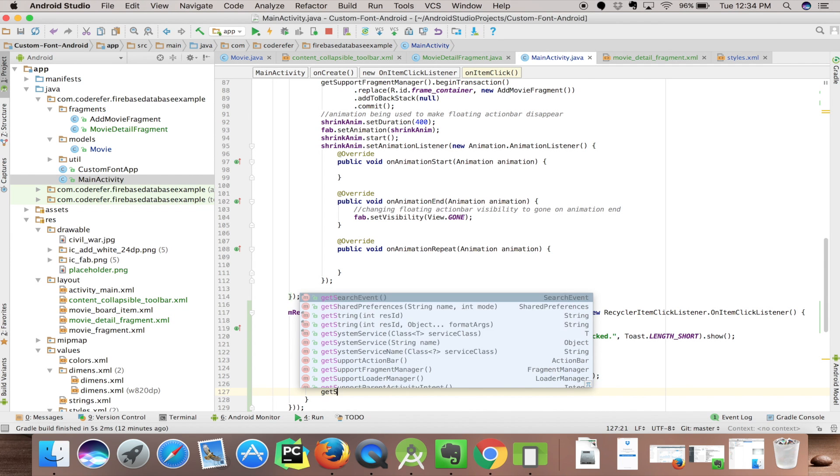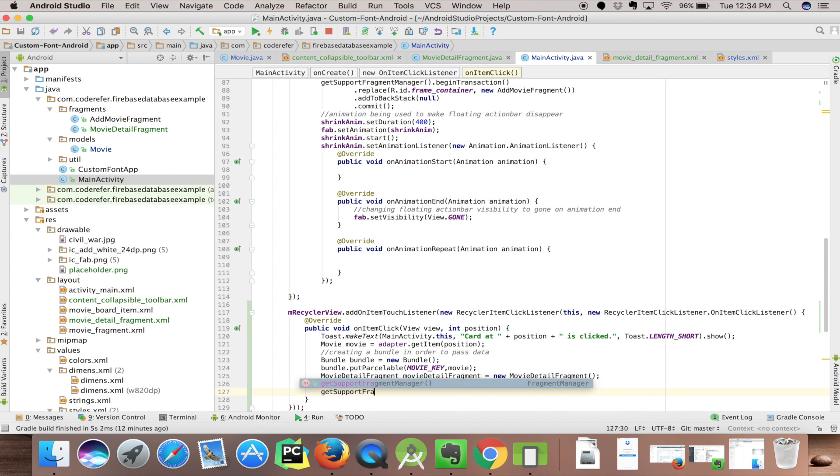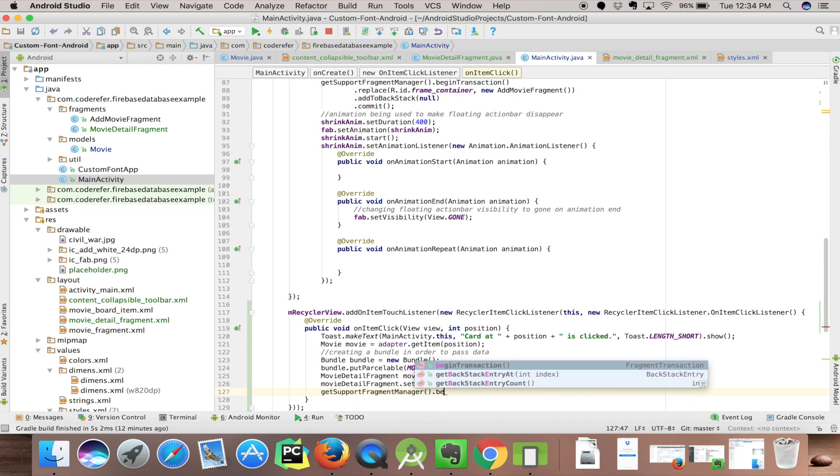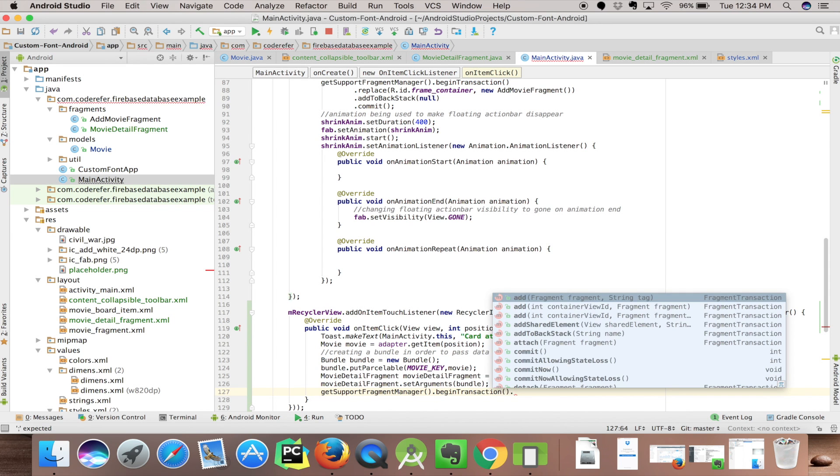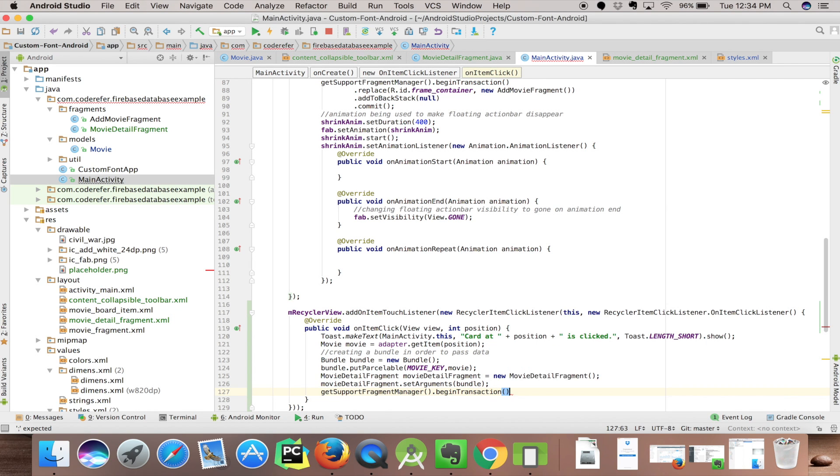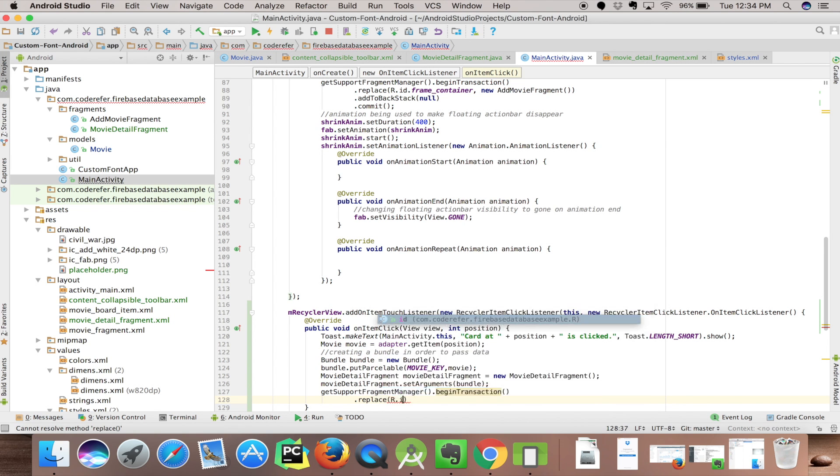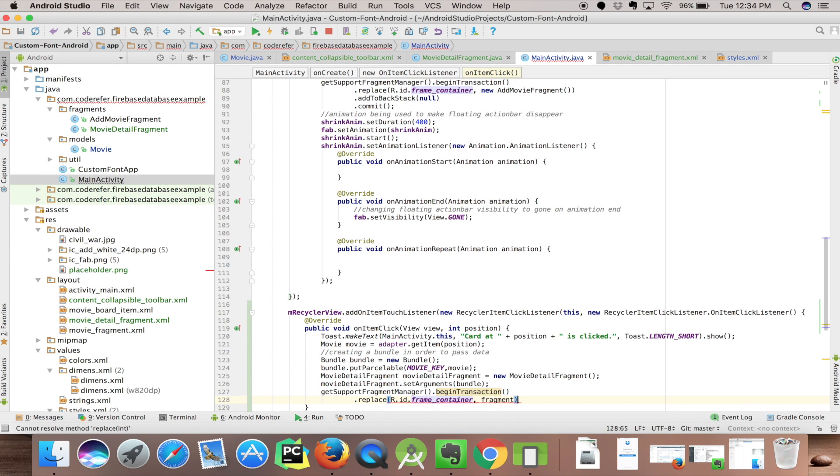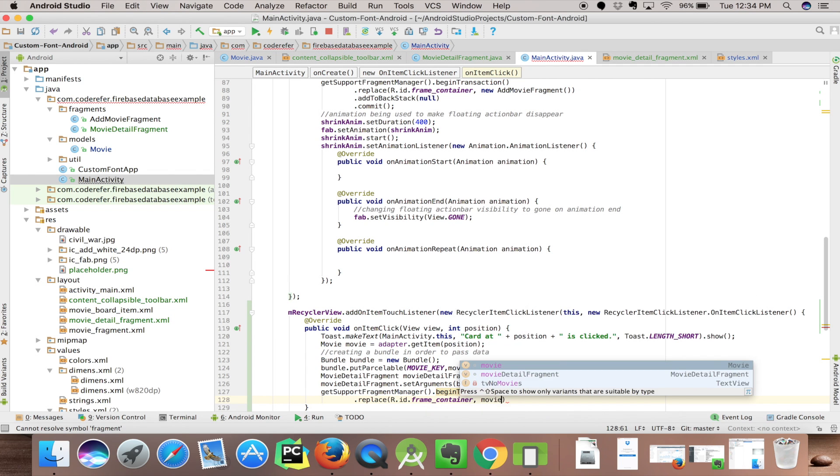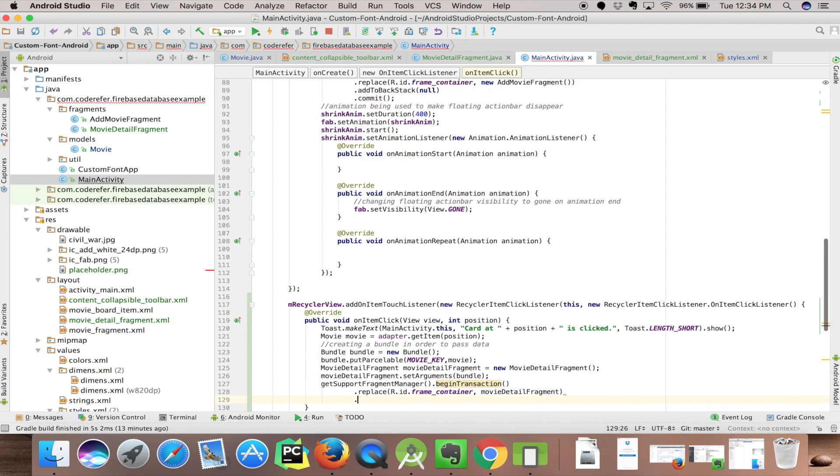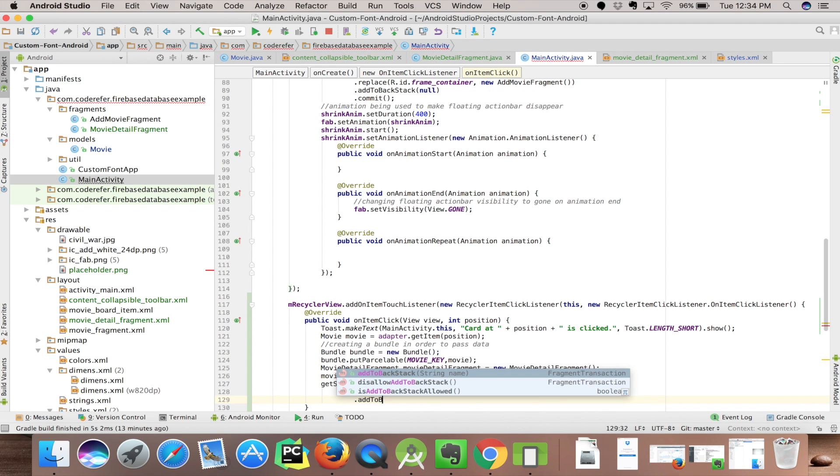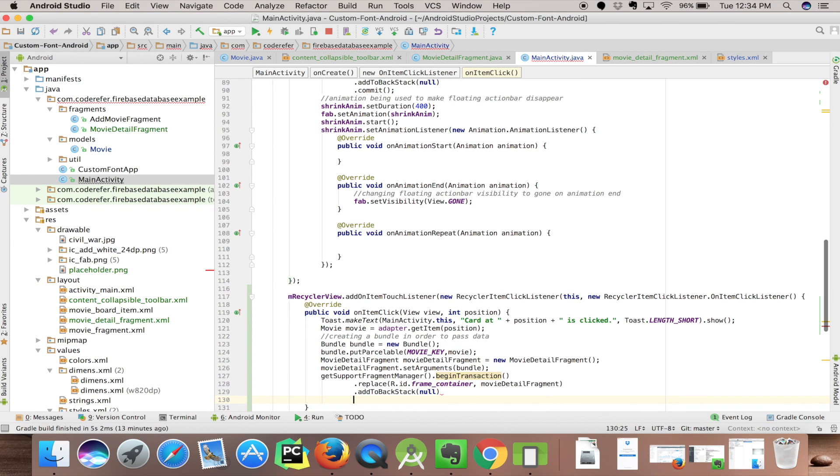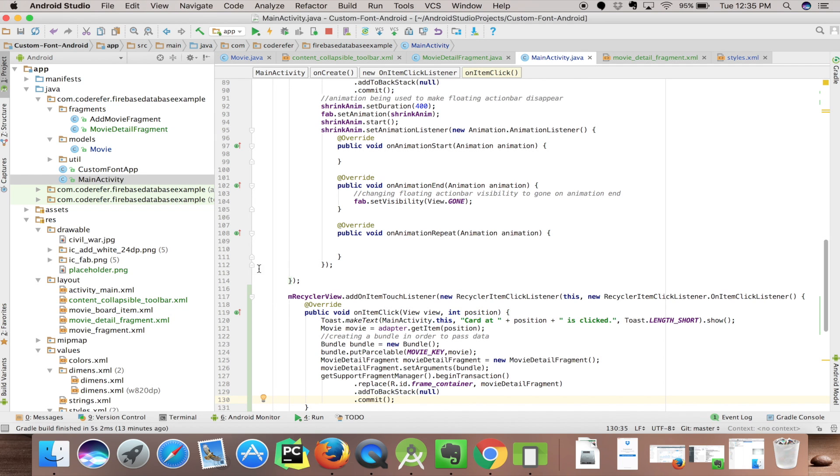Next thing is we need to set the fragment. getSupportFragmentManager.beginTransaction.replace - R.id.frame_container, we'll be replacing this frame container with our fragment, MovieDetailFragment. addToBackStack and we are committing.